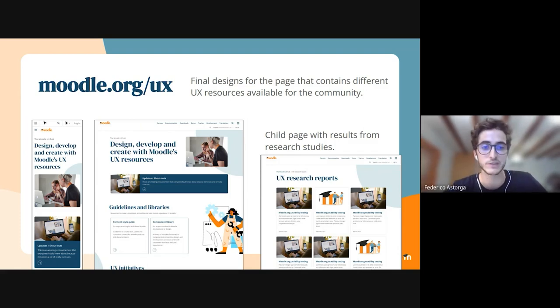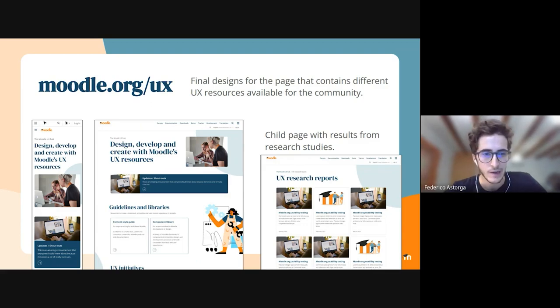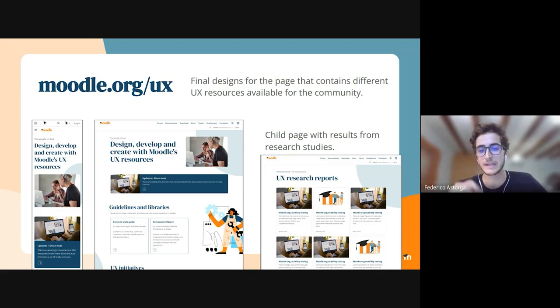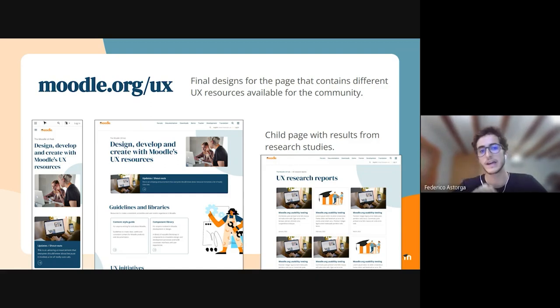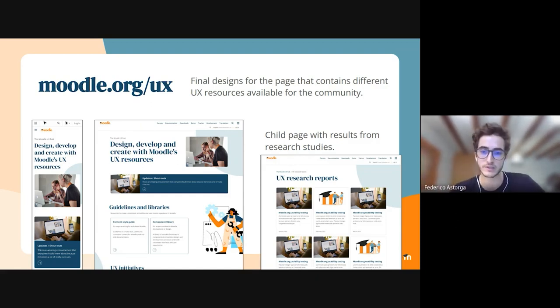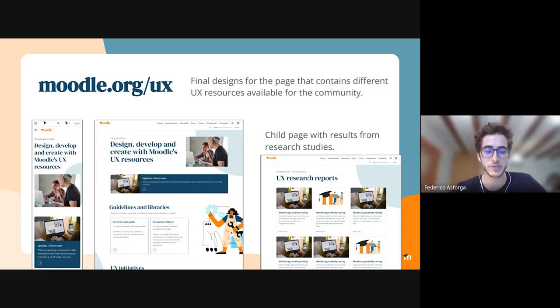They have UX resources — as you can see on the right side, this is a child page. You can access it through moodle.org/UX and get to the UX research reports, so community members can explore all the information.